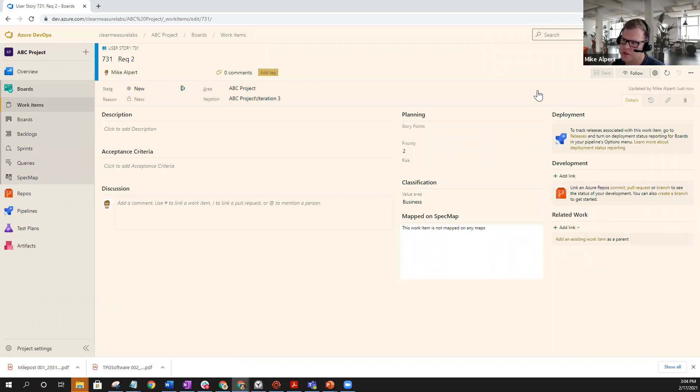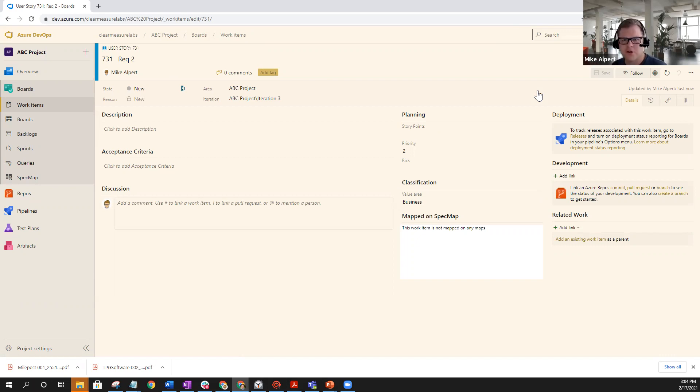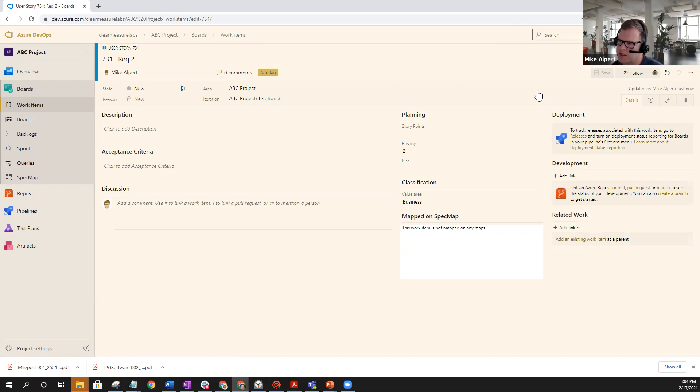And I know a lot of us are used to having side lists on our desks, checking things off as we go. This could definitely be a substitute to that, to be able to work just like that within Azure DevOps.